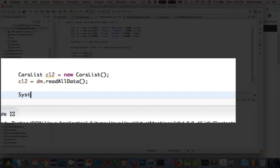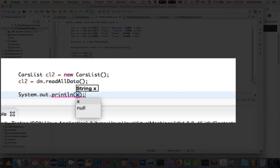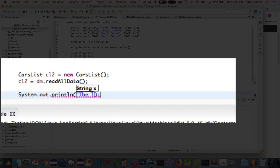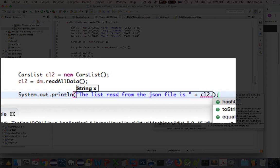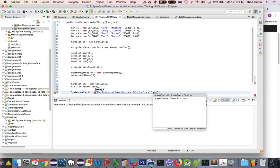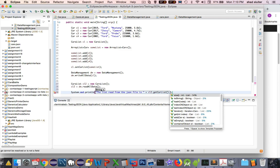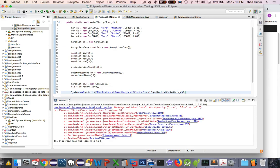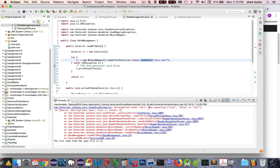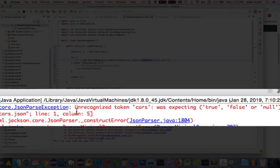I want to print this out just to see if it actually prints correctly. System out print line, the list read from the JSON file is. And then I'm going to print out the contents of this class, which is CL2 dot get car list, and turn that into a string. Let's see what happens. I run this program. And I have an issue. The issue I have is listed here. It says unrecognized token cars. I was expecting true, false, or null.